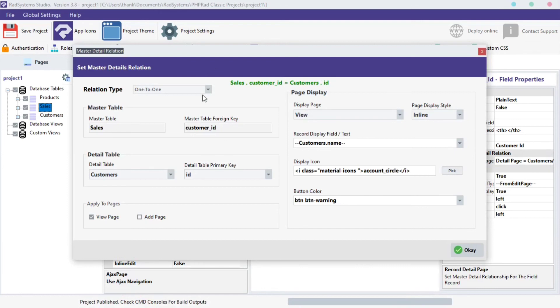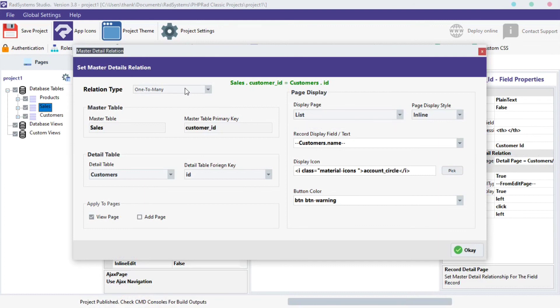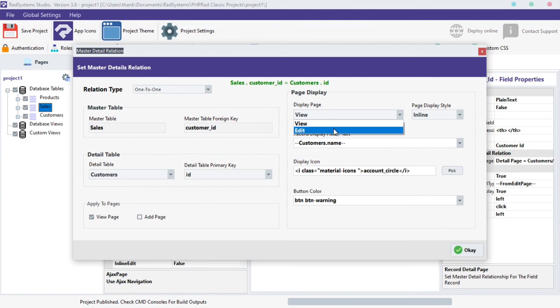Let's understand the difference between one-to-one and one-to-many relationship types. With one-to-many relationship type, we can list single or multiple detail records. With one-to-one relationship type, we can access only one details record, and this also provides options to view or edit the record directly. Now we have learned how to configure master detail relationship. Please subscribe to our channel and enable the notification bell icon to get notified when we post a new video tutorial. Thank you.